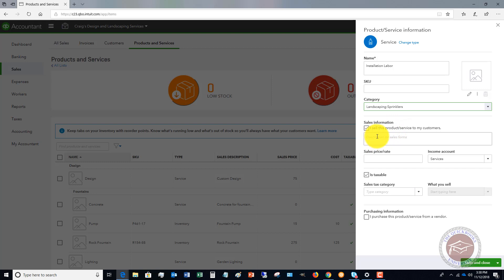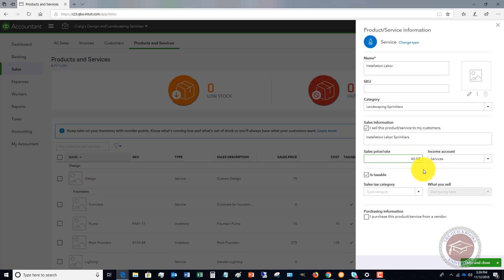Sell this product or service to my customer. So this is going to be the description on the sales form. When you bring up an invoice or a sales receipt, this is what it's going to say. So we're going to say installation labor sprinklers. The sales price or the rate, we're going to say that this is $40.